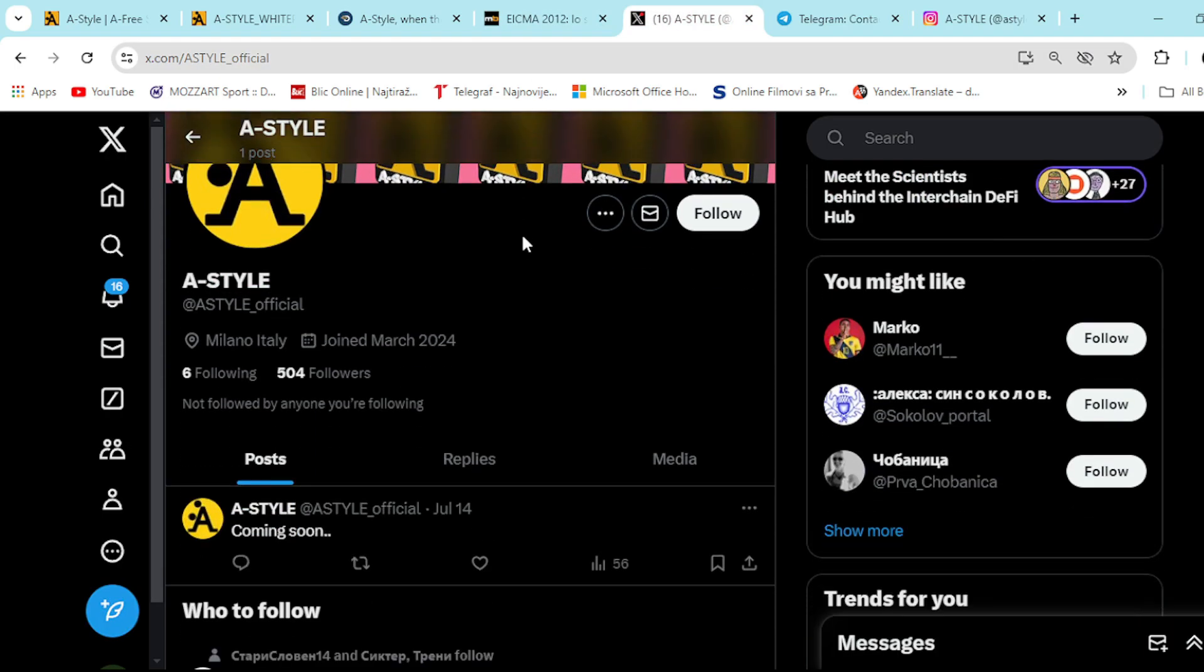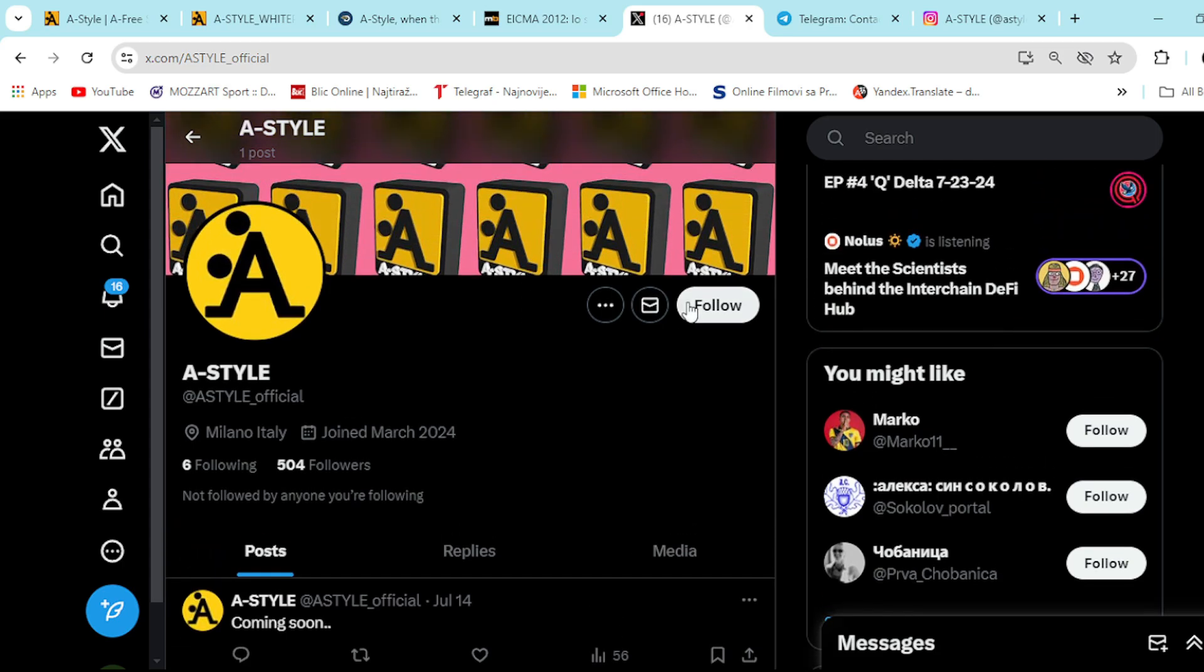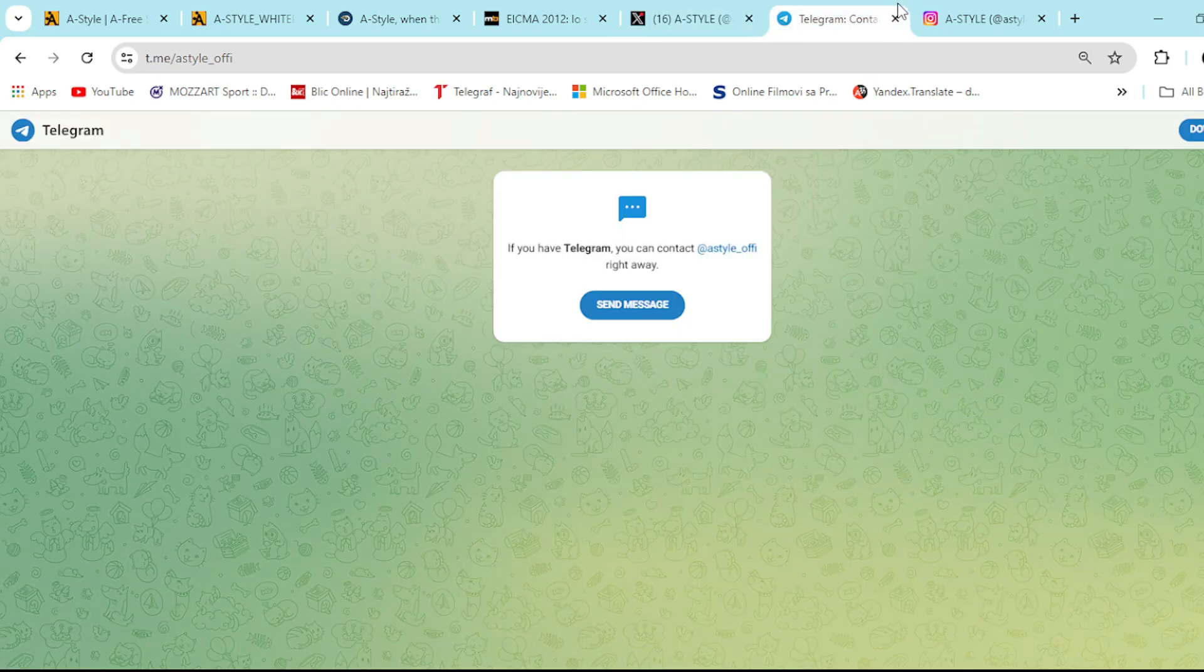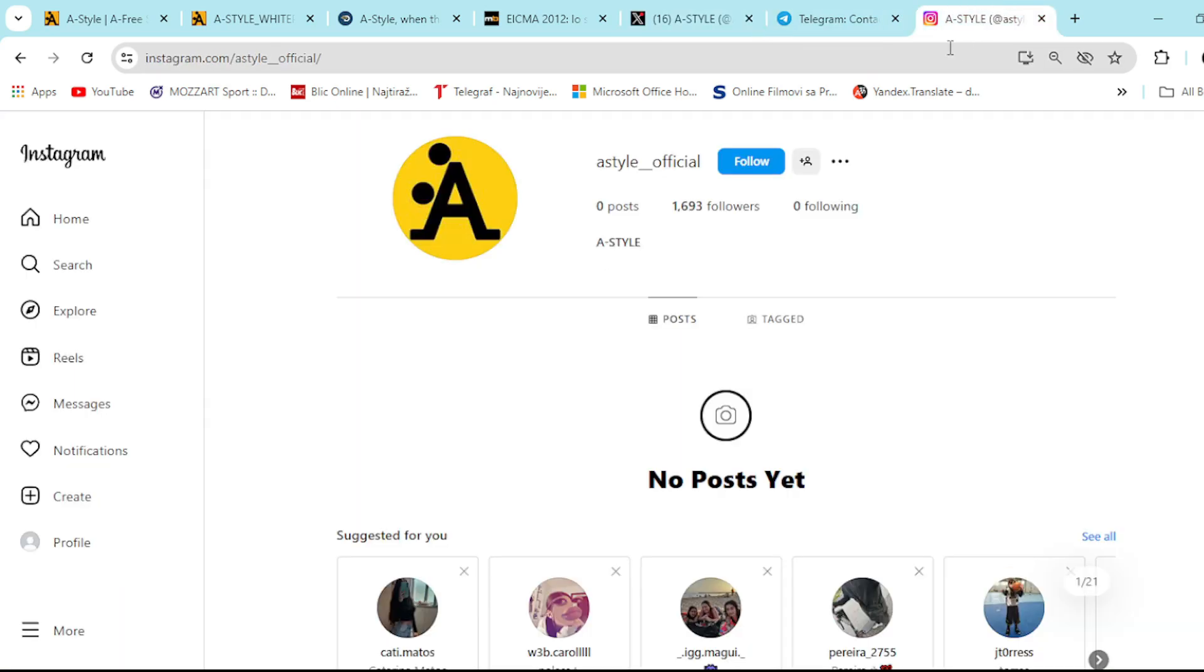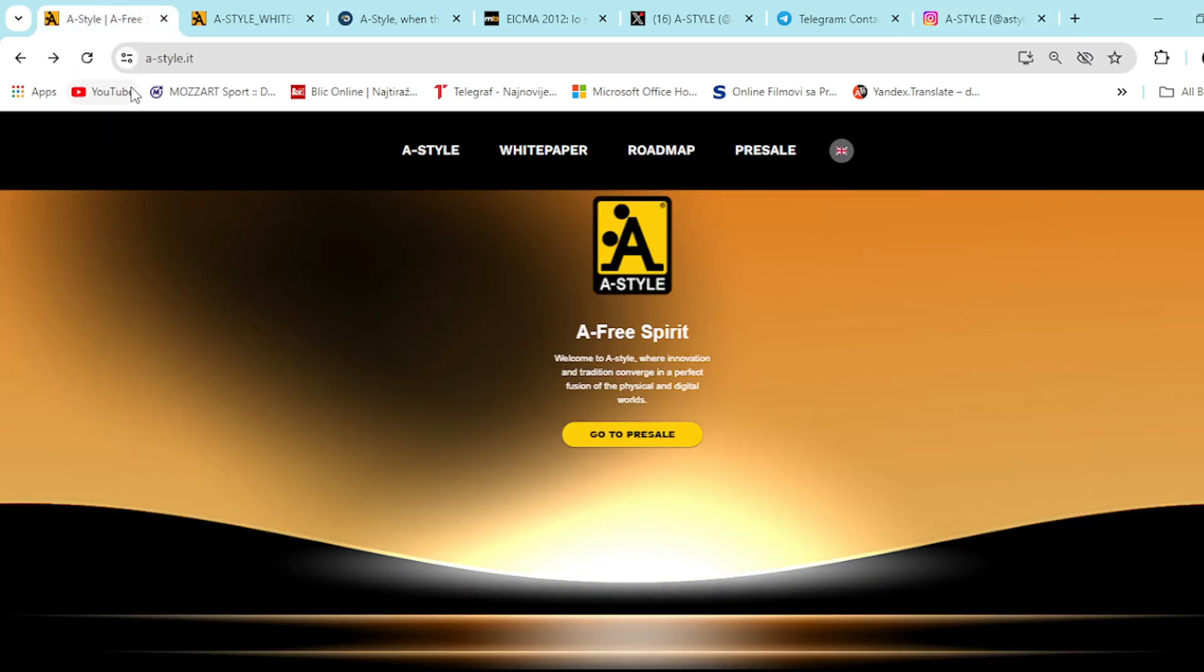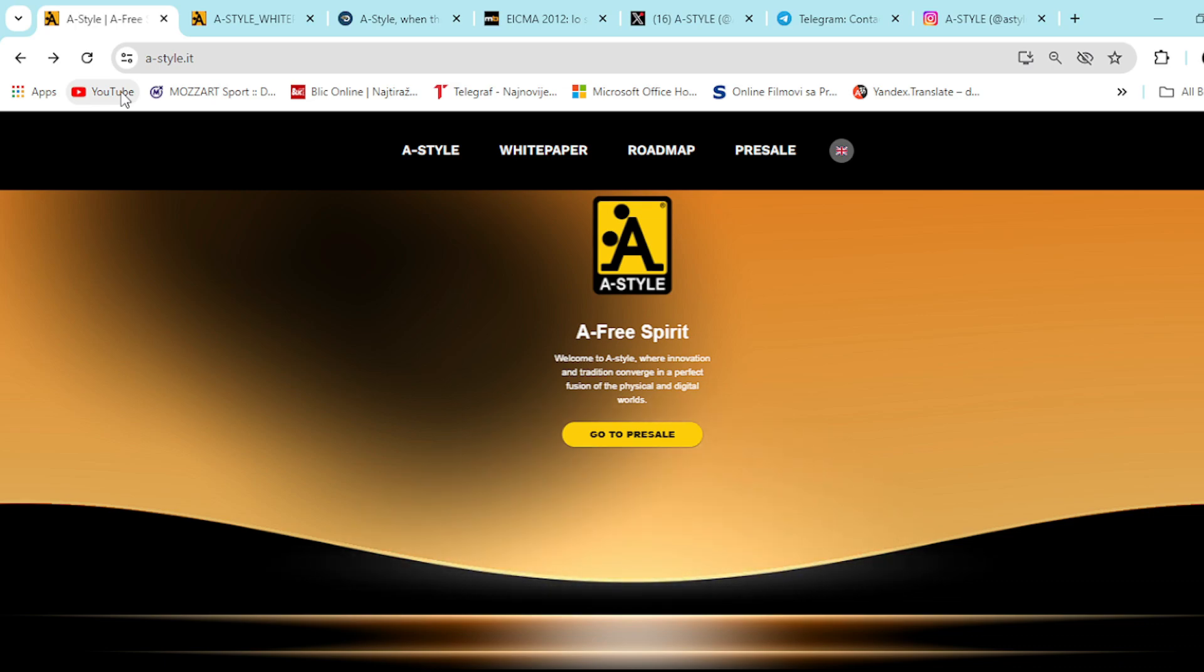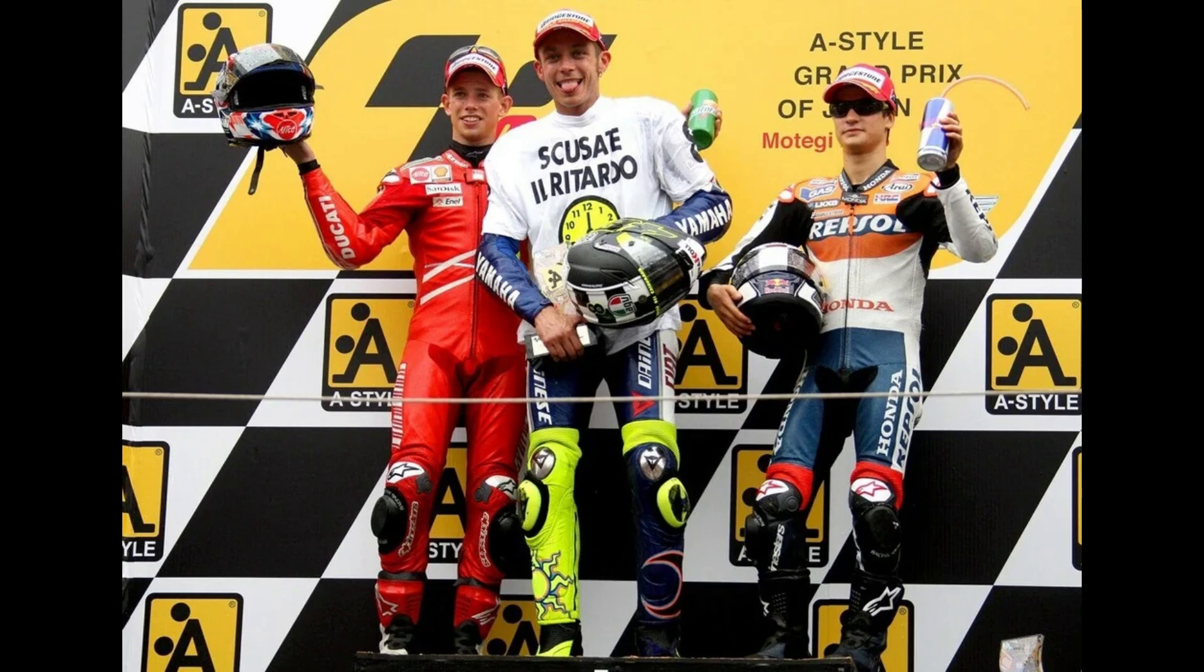At least what you can do right now is to become their social community member. You can check them out right here on X to stay in touch with the latest news and updates on A-Style, on Telegram as well, and on Instagram as well right here. As you can see, their community is rapidly growing for a reason because people are recognizing the potential of this project. Every single possible thing that you need for A-Style is down below in the description section. So hurry up and enjoy it yourself. Thank you for watching this video. Until the next time, goodbye.